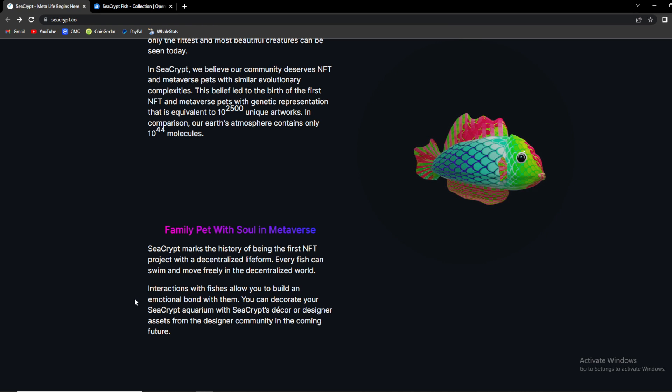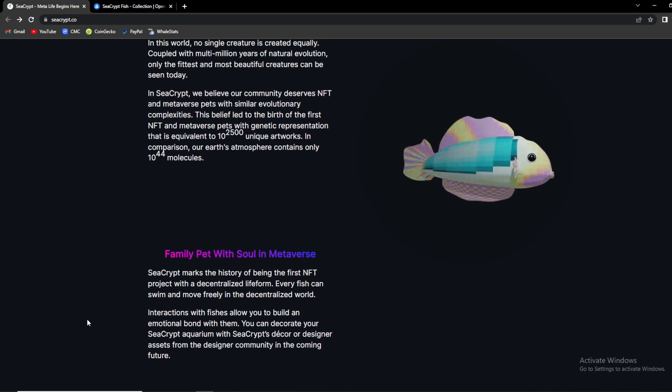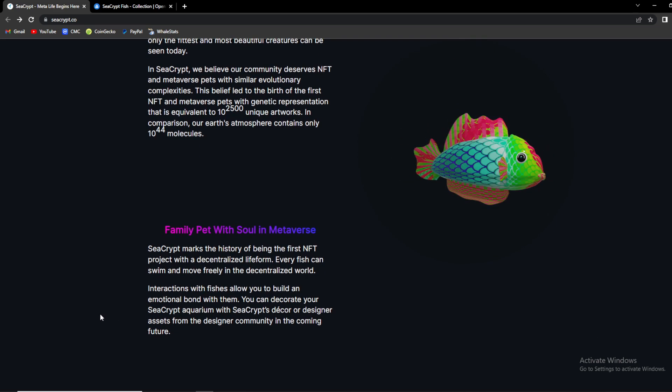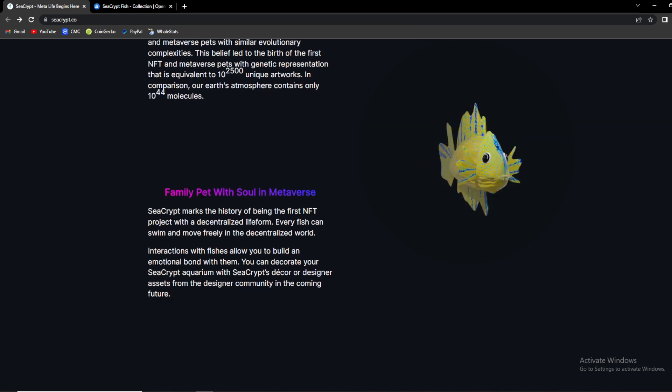The birthmark: when a user wants to hatch a fish, you need to key in a birthmark or personal phrase. The phrase will be carved onto the eyes of the fish. The phrase, as I said, will be in the eyes of the fish. Each birthmark is unique, first come first serve. SeaCrypt Partnership Program or SPP, we'll talk about it in a second.